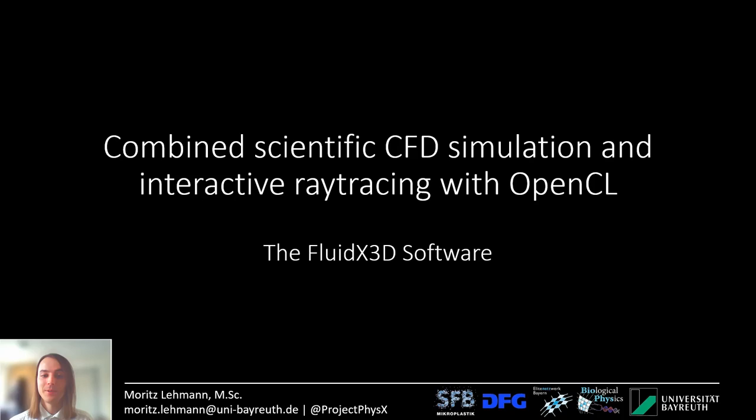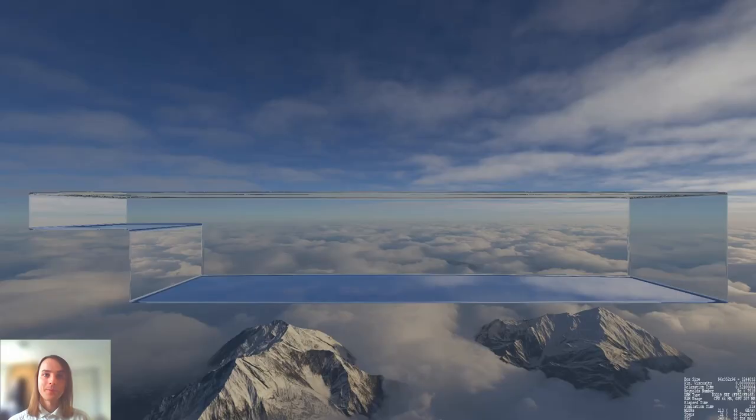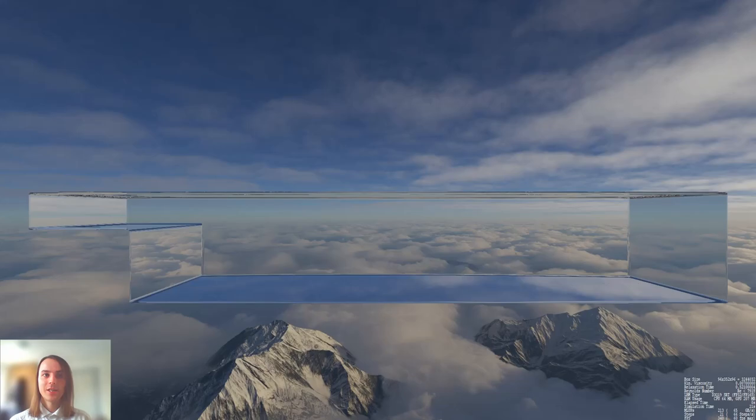This talk is pre-recorded so feel free to ask any questions; I will be around in the chat. The presentation is about combined scientific CFD simulation and interactive ray tracing with OpenCL. I'll start with a small demonstration — this is a setup of a hydraulic jump, with an inlet on the left side and an outlet on the right side.